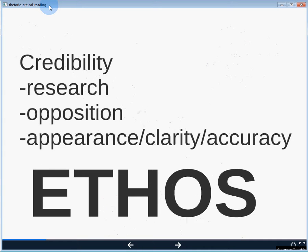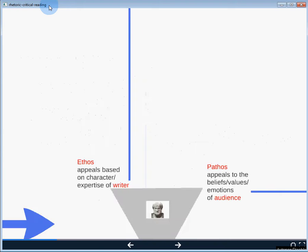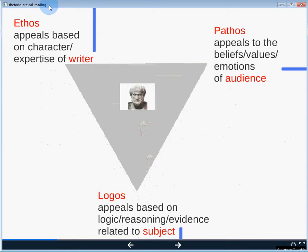So how do we establish ourselves as a credible source of information, a credible author? We conduct research, we acknowledge opposition, we work to spell everything right, to be clear and accurate. But we also work to present our appearance in such a way that we look like an authority figure, or that our essay or assignment looks like it's providing the correct answers. Ethos-based appeals are rooted in the authority or the character of the writer.